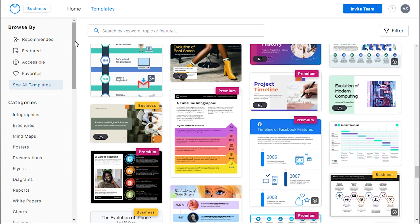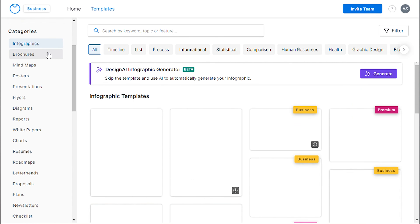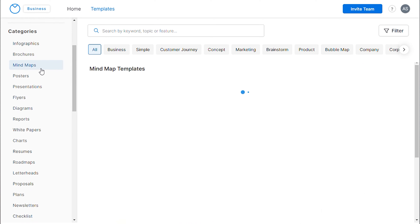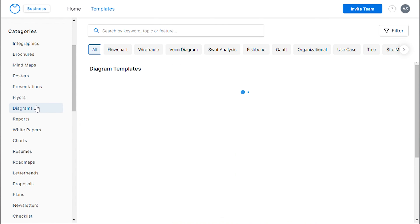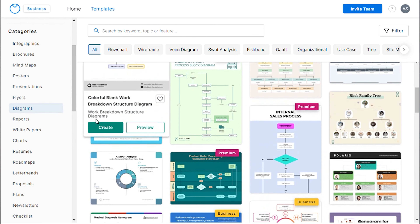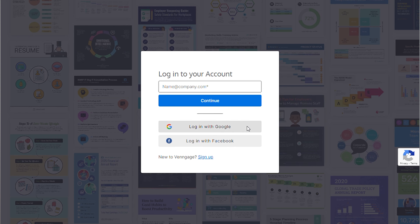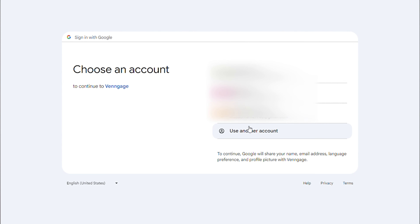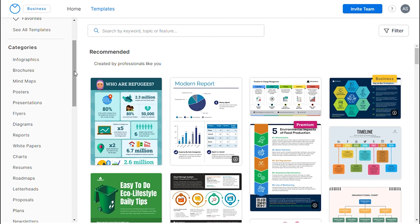Instead of using animation, I believe using meaningful and compelling infographics is a better approach. For this purpose, you can utilize Venngage, as it provides a wide array of pre-designed and easily customizable templates for infographics tailored to any industry that you belong to.